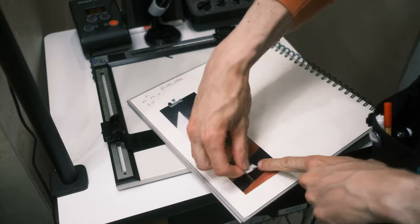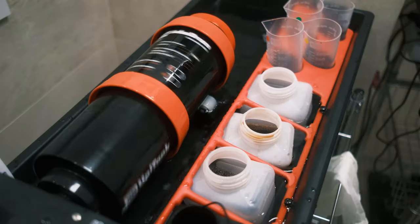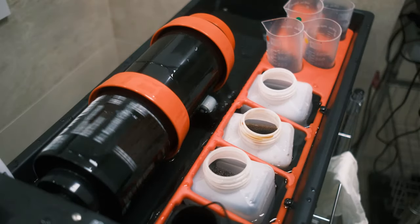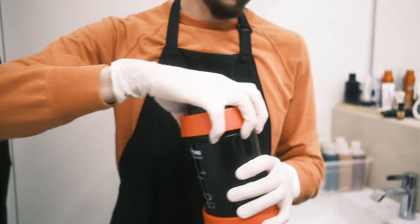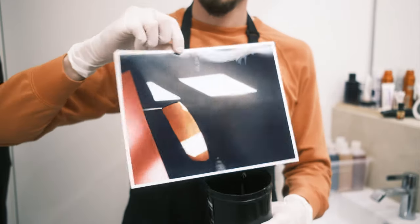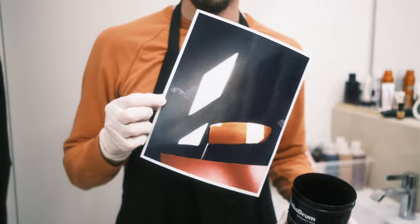My settings for this particular print are 60-60, f/11 and 6 seconds of exposure. Because I really like the result from the test print, I just continue with exactly the same settings and get my final print.